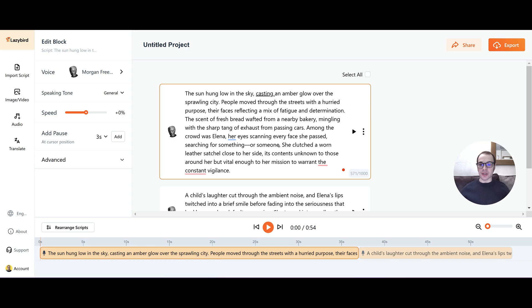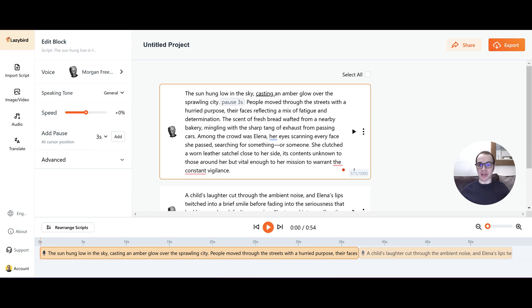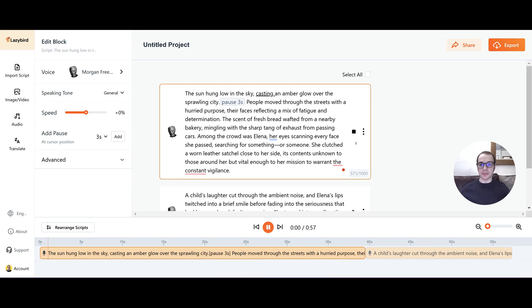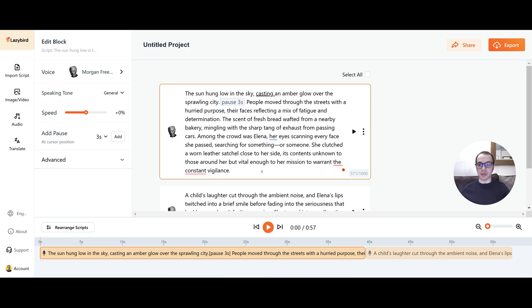So another nice feature is you can add a pause anywhere in the script. So if I put a pause after city and made it three seconds, when I go to play it now, after city, there should be a pause of three seconds. So, oh, sorry, there you go. I had to add it first. So then if we go to play. The sun hung low in the sky, Chorstein an amber glow over the sprawling city. Okay. Did you see that after city, there was a pause for three seconds? So this is a really nice way of just slowing down the script if it's too fast. Or it might be for a story where you need a few more pauses. And you can add this anywhere in the script.